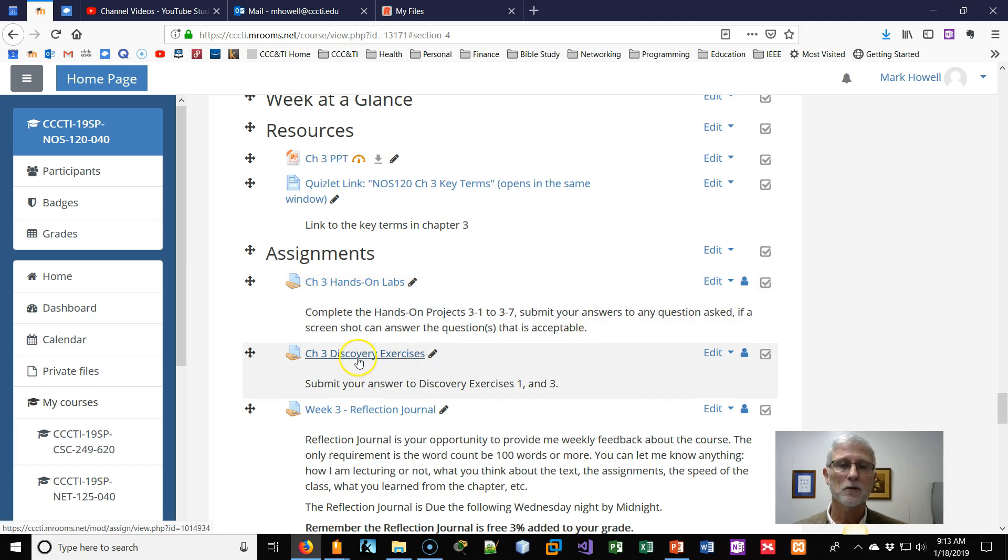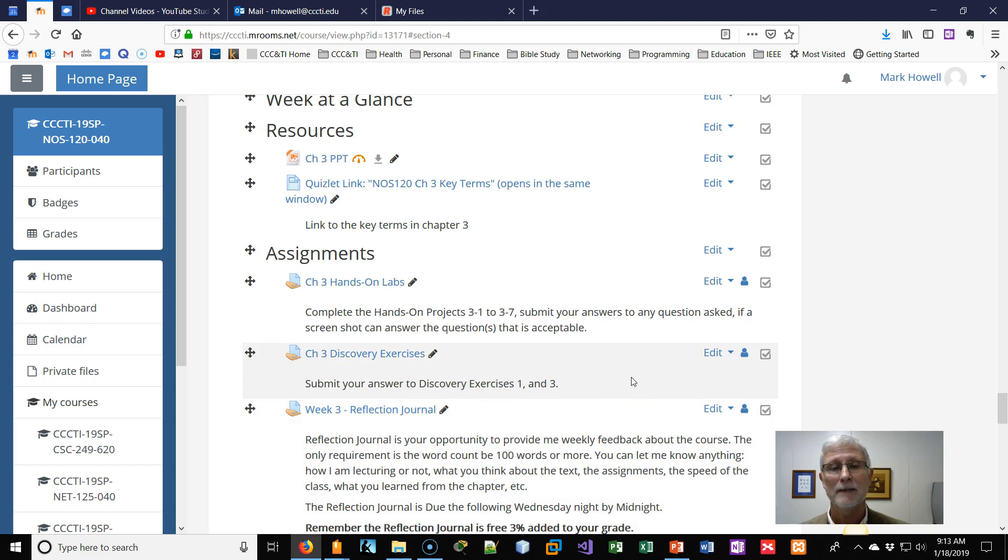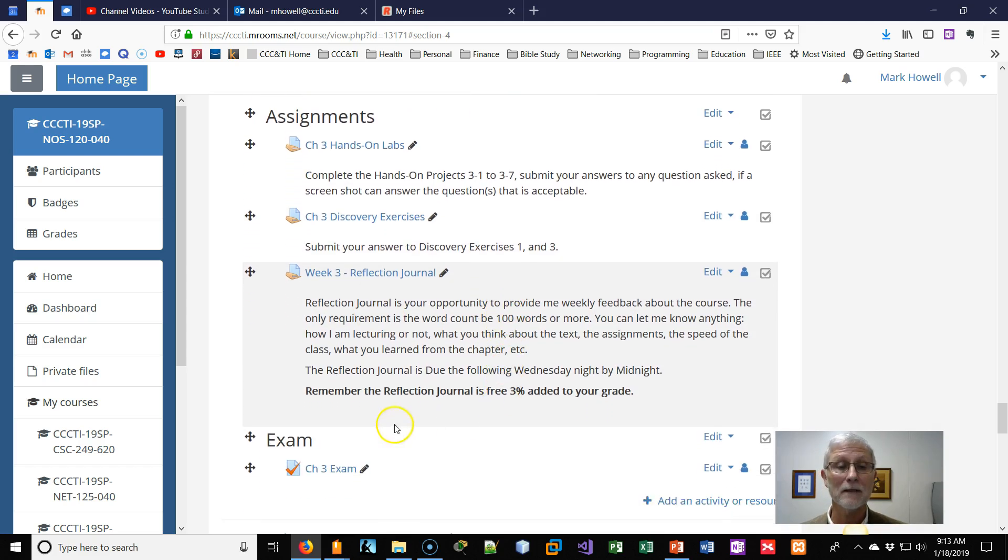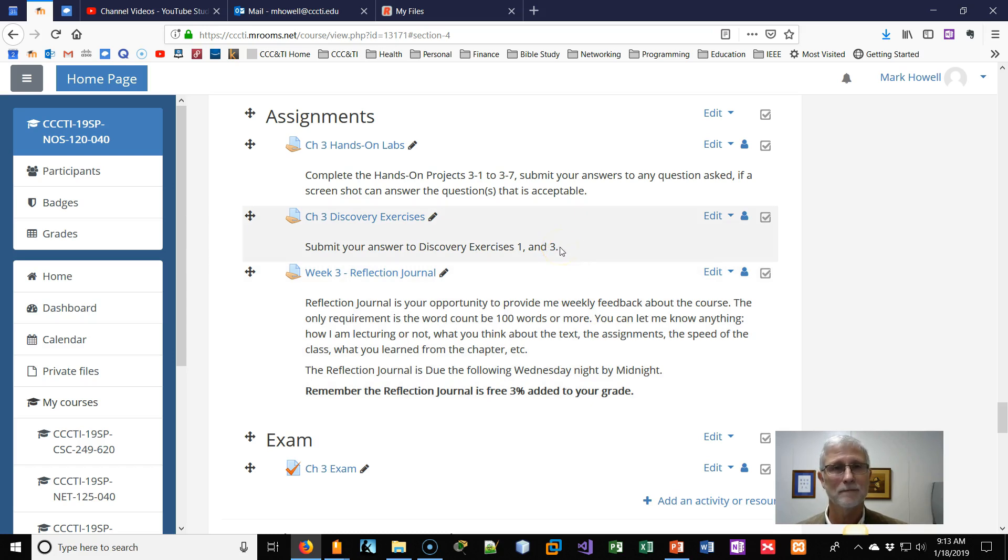At the end of those hands-on labs, there are discovery exercises. I want you to do discovery exercises one and three. And then, of course, the reflection journal and the chapter three exam. This will keep you on your toes this week. Look forward to seeing you in class.